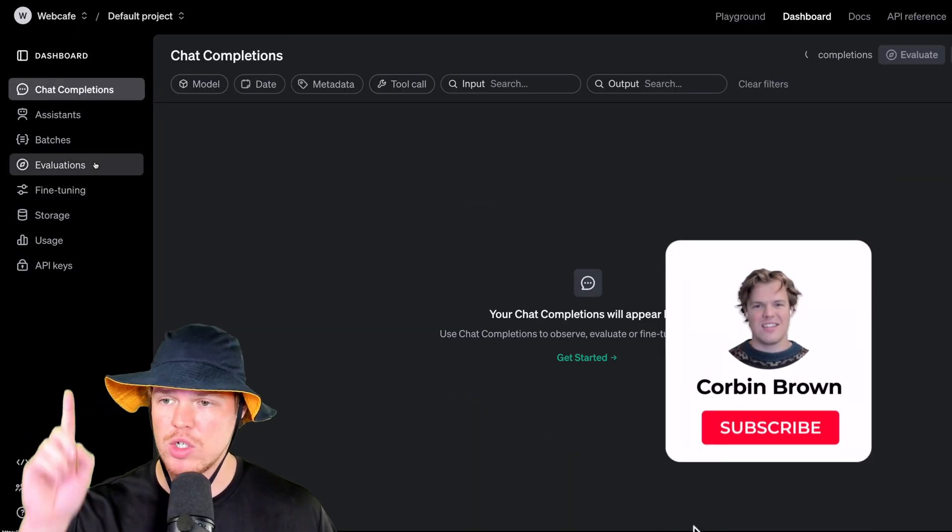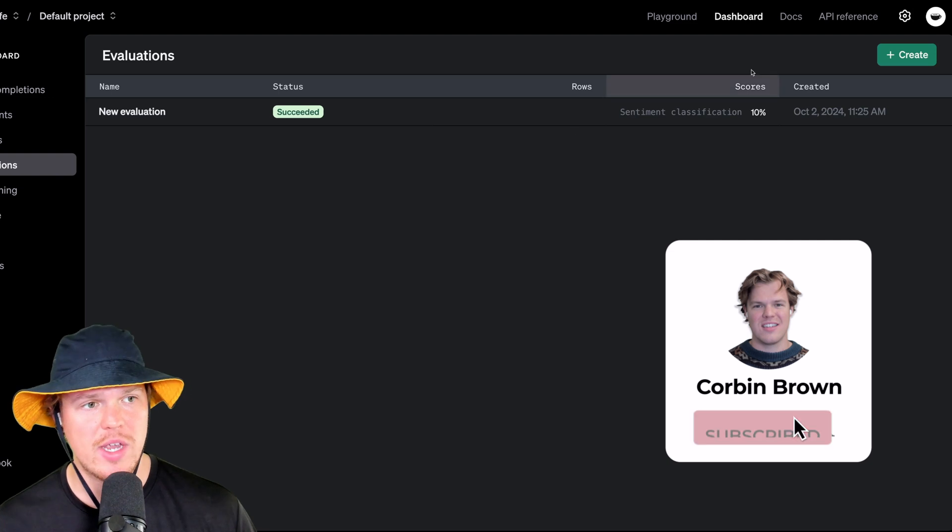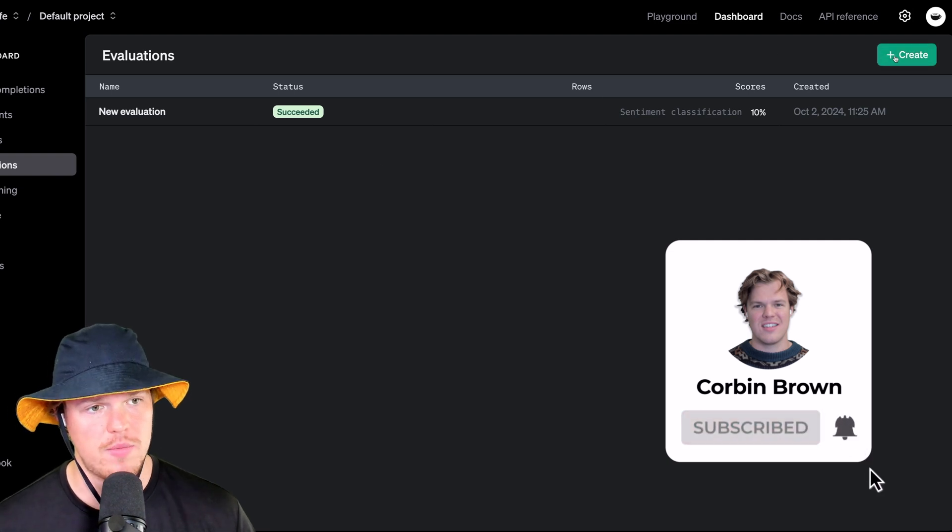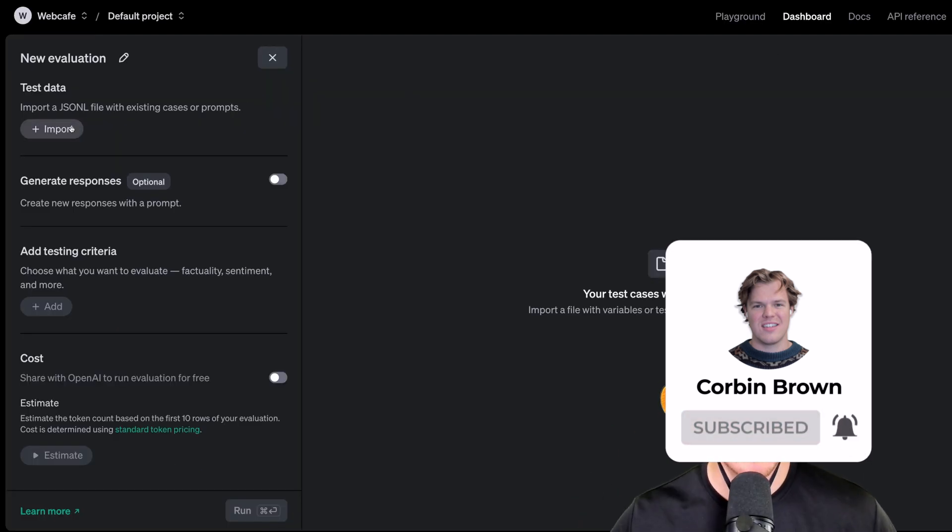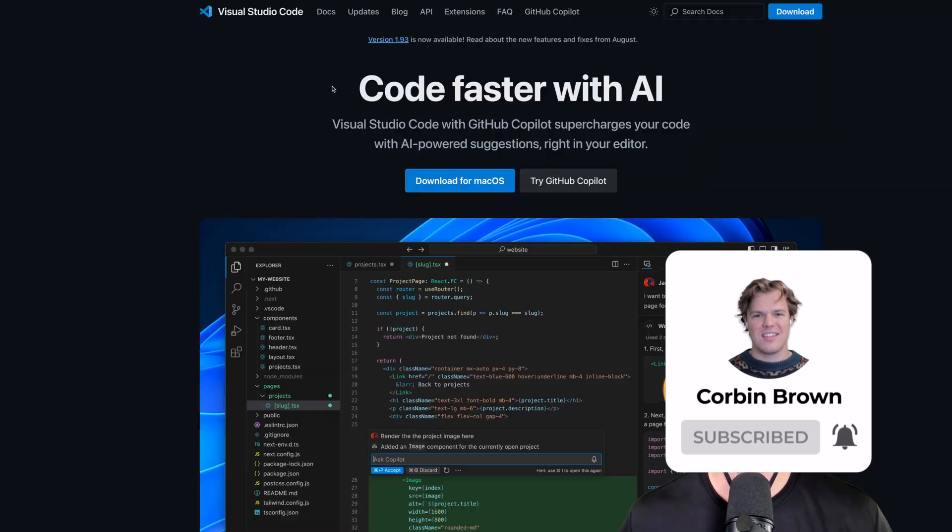We're going to come over here to evaluations. In evaluations, we're going to hit create. Once we're in create here, we're going to hit import test data. Now, let me show you how to create some test data together.